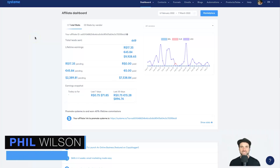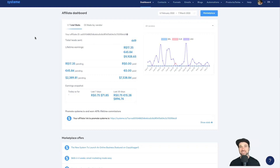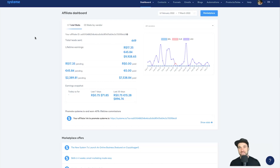Hey, my name is Phil from funnelscene.com. In today's video I'm going to show you how to create an email sequence in system.io. This is going to be a step-by-step tutorial, so if you want to follow along make sure you pause the video as you complete the steps.